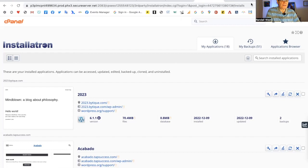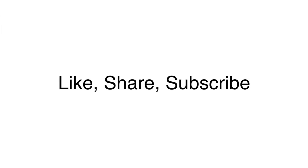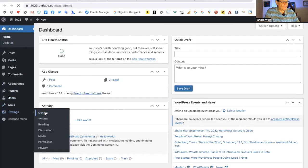Here we have, at the top of the page, Welcome to WordPress. If you want to find out more about this version, you can click here, and otherwise we can click dismiss. This is the normal appearance for the admin page of your website in WordPress. I'm going to come down here and go to Settings, General.